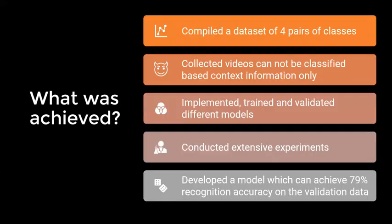We implemented, trained and validated various models and conducted extensive experiments using those models and developed a model which achieved 79% accuracy on the validation set.